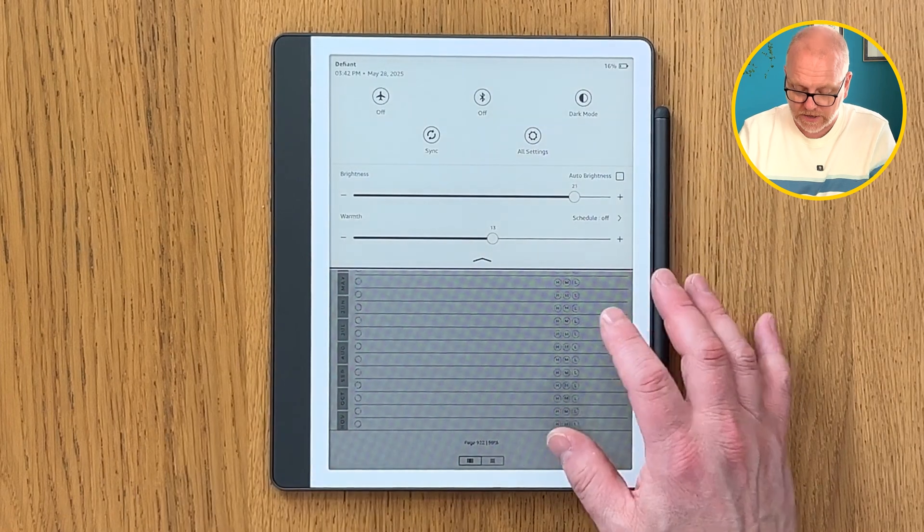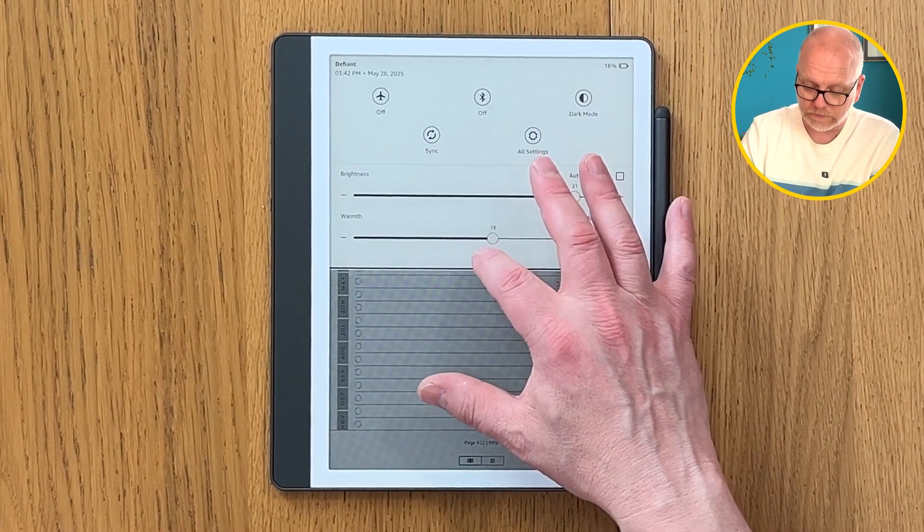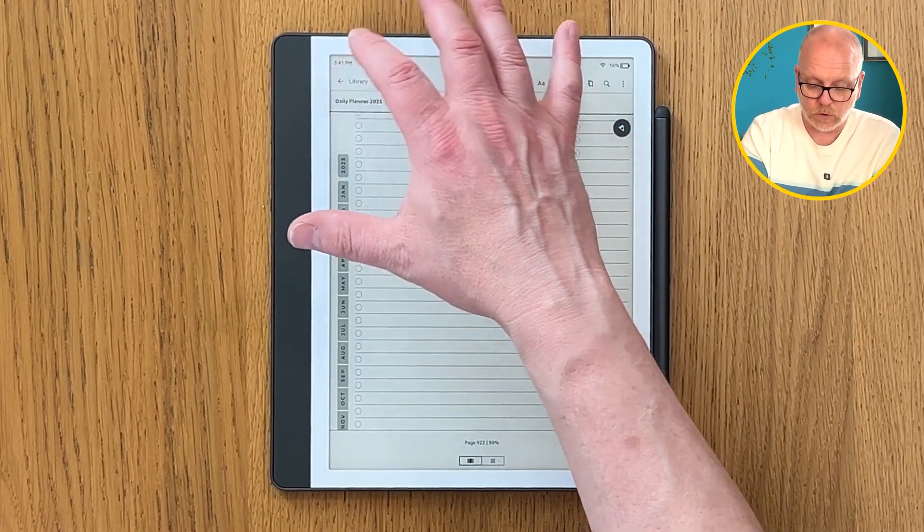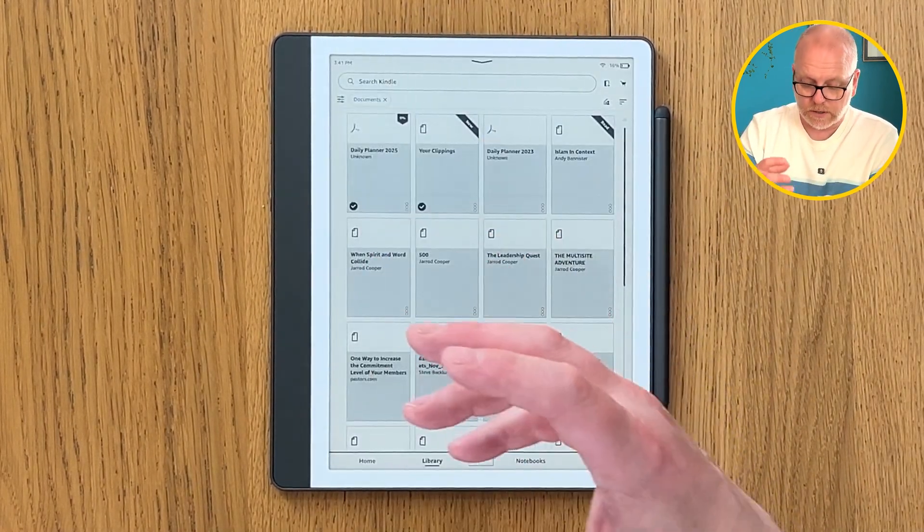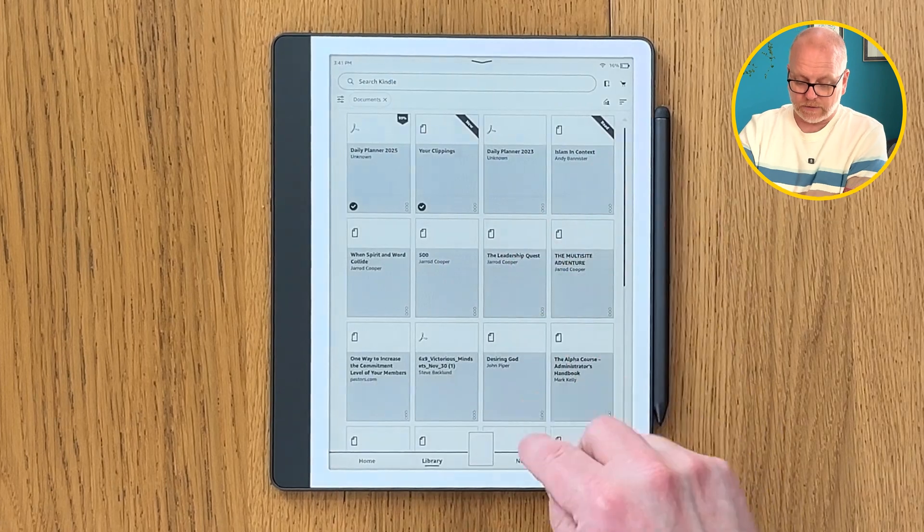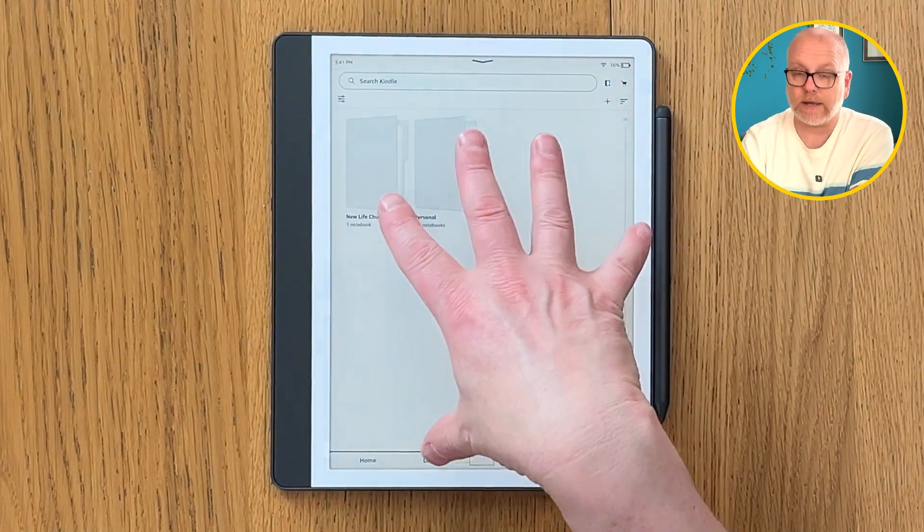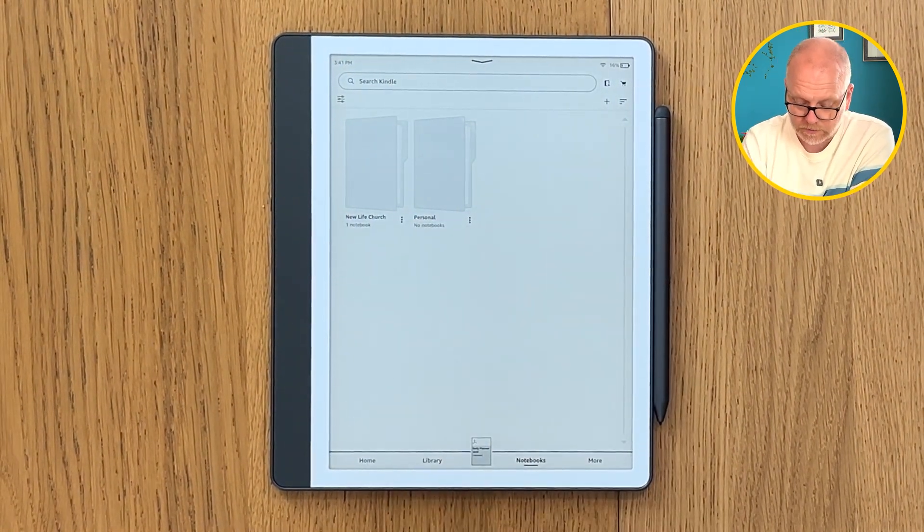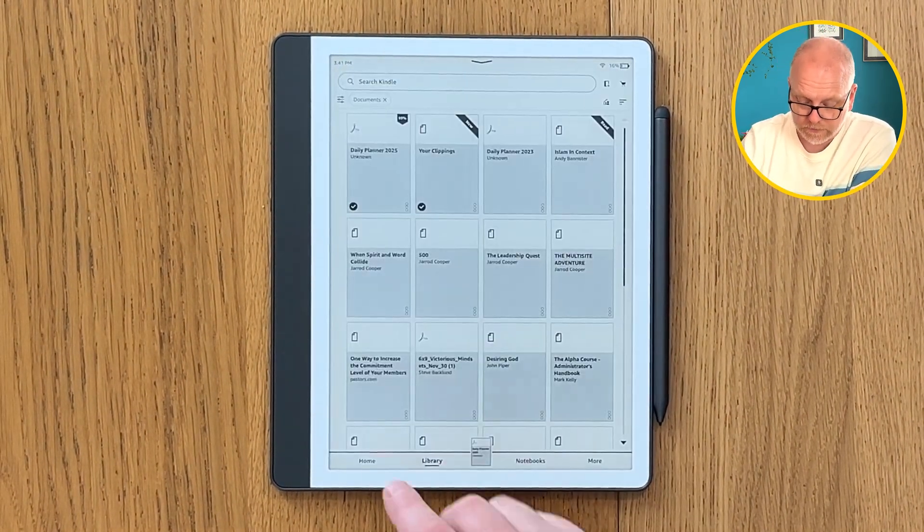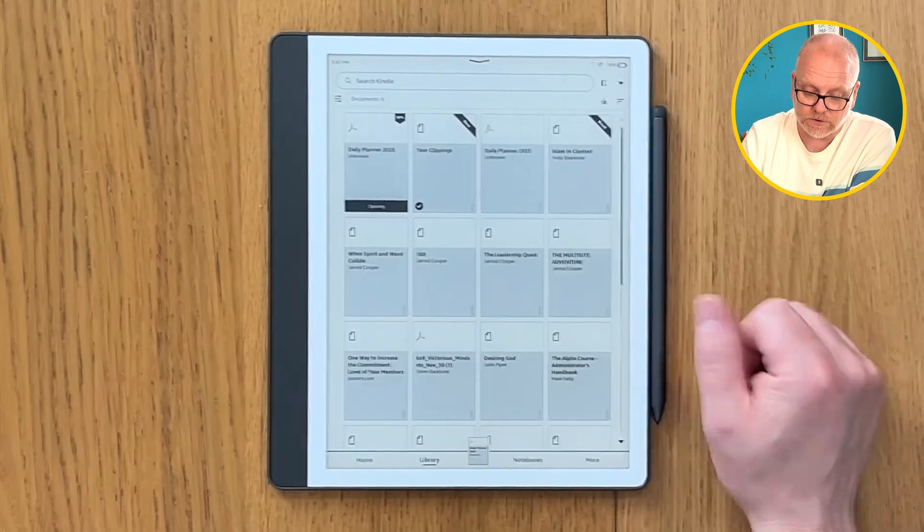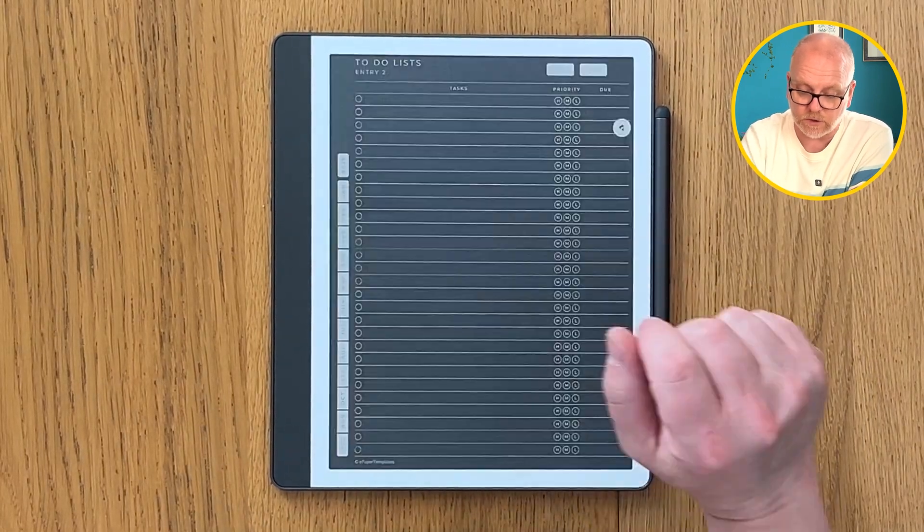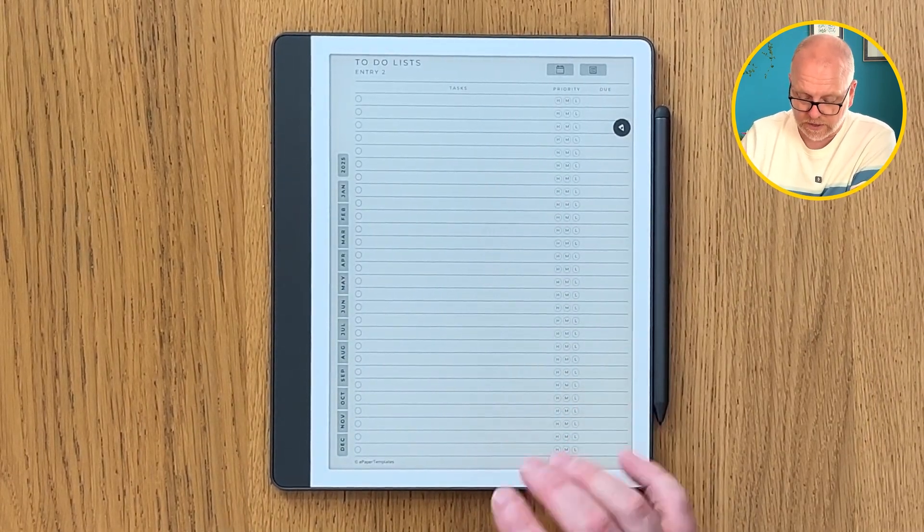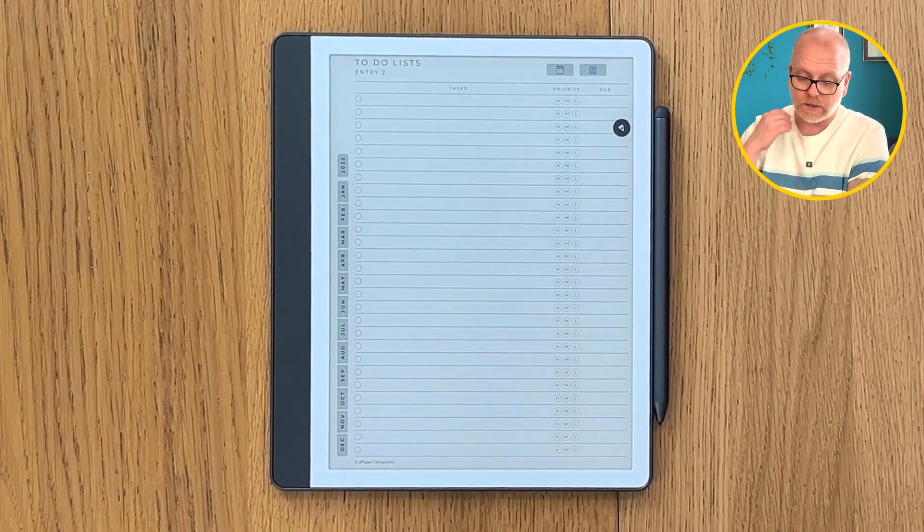What you do have to be aware of is that it's never going to appear in your notebook. It's not going to appear in this bit, it's always going to be in your library because it's essentially a PDF. It's going to show up there, so it's under documents.